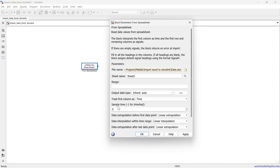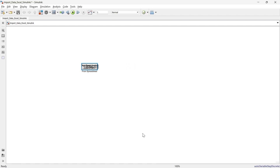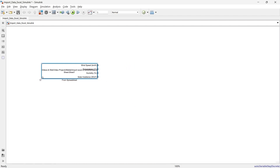The sample time determines how often the block retrieves data from the spreadsheet and provides an updated value to the rest of the model or to the connected blocks. It is important because it affects the synchronization of this block with other blocks in the model. For now, we'll keep it as zero. When we click OK, all the data is imported.